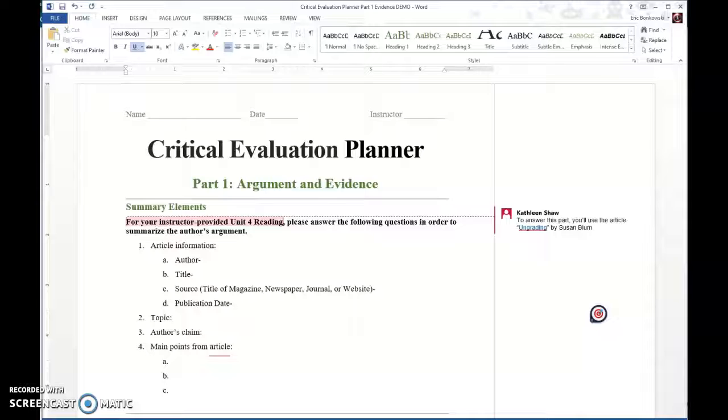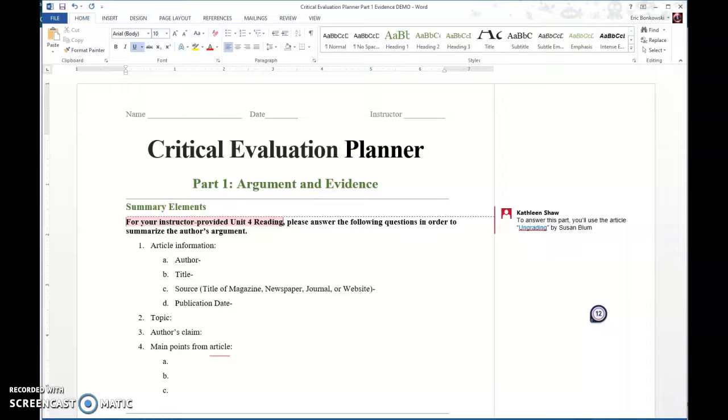Hi everybody! In this week's video I want to talk about the Critical Evaluation Planner Part 1 because it's a bit of a doozy. We didn't have anything specifically due last week. Your tasks were to read things, prepare, and get ready for this week, including reading the article Ungrading by Susan Blum and finding an article of your own that provided counter evidence to Susan Blum's article. So what I'm going to do in this video is talk a little bit about filling out this planner.